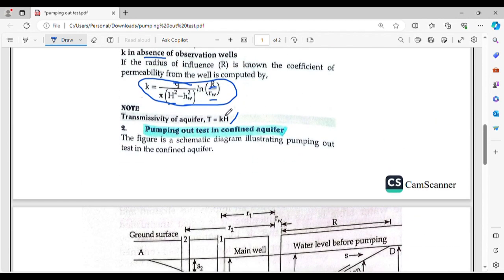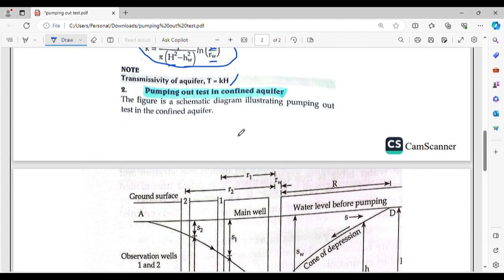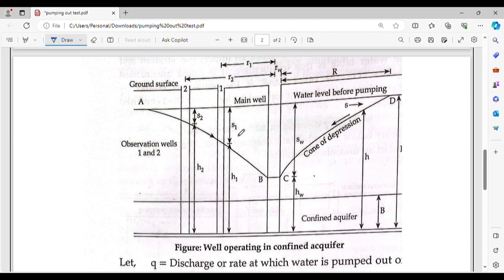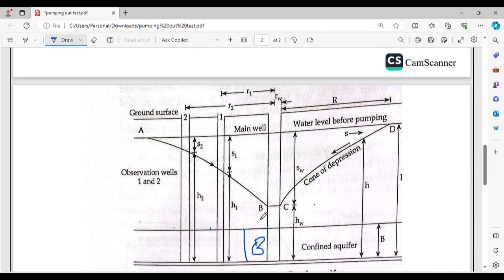Now for pumping in a confined aquifer — this is confined, not unconfined. In the depleted layer, the water fills the confined zone. The same setup applies: we have R1, R2, S1, S2, and the cone of depression, which extends to R2.